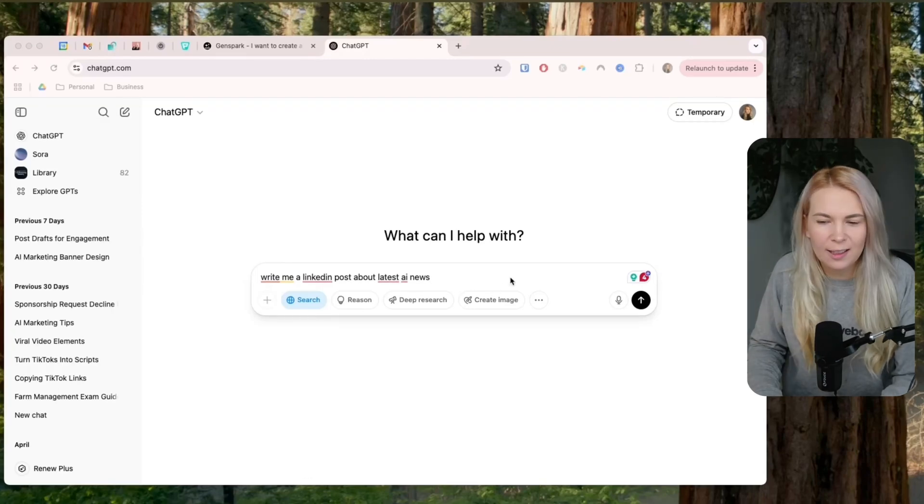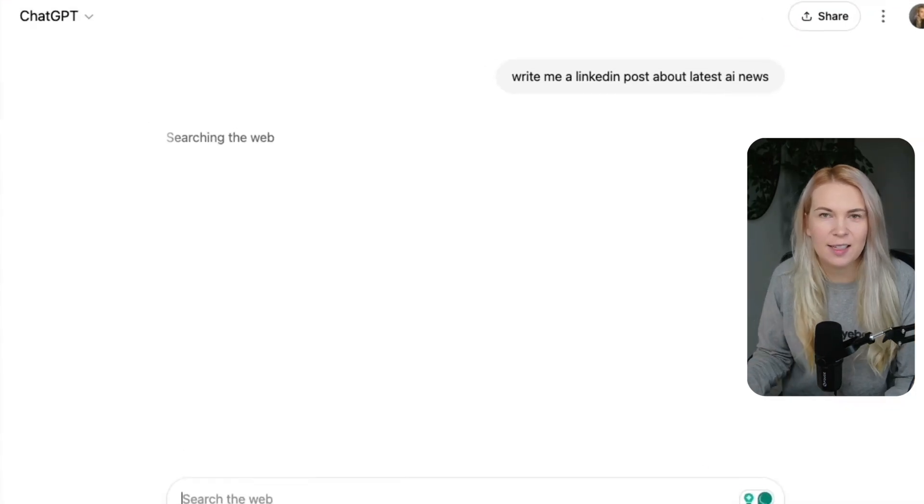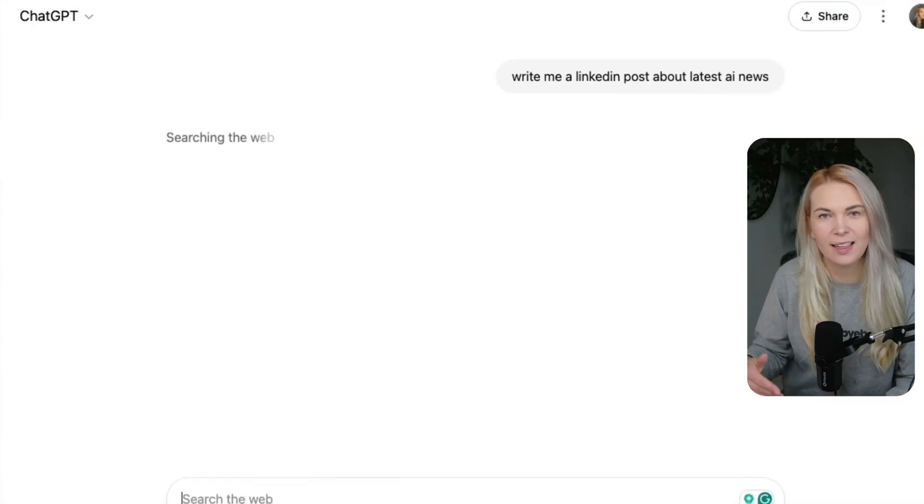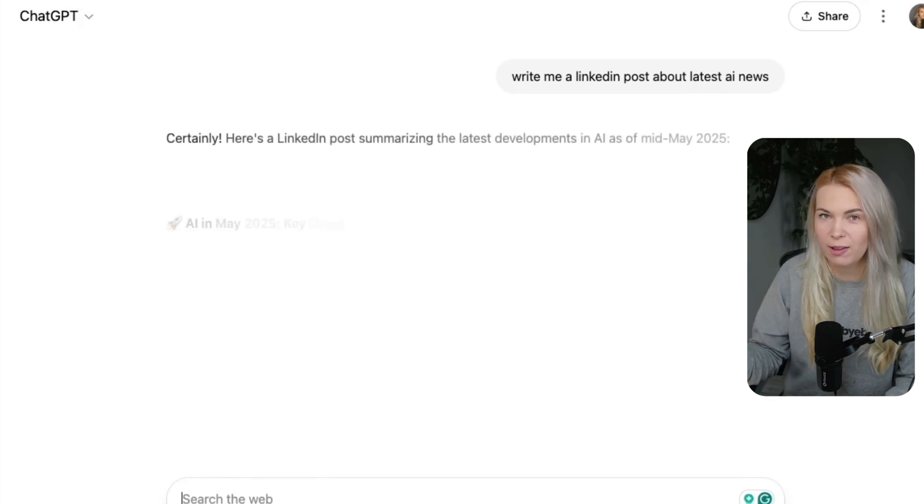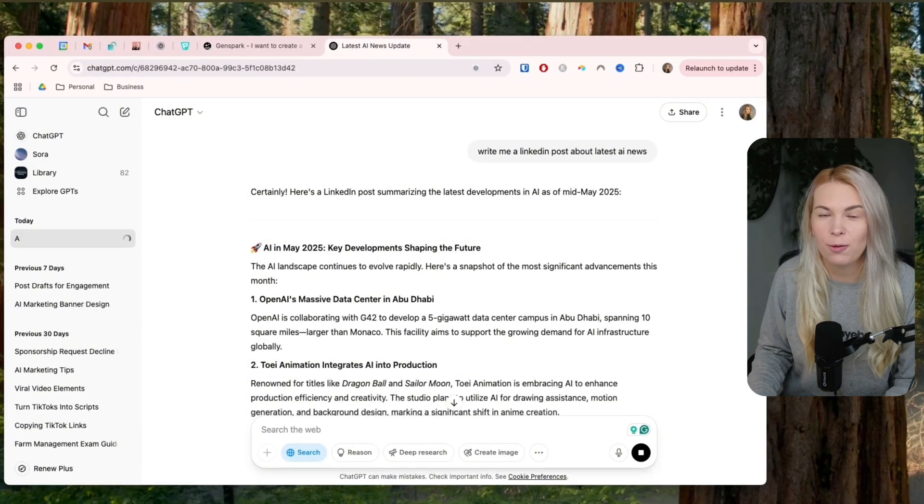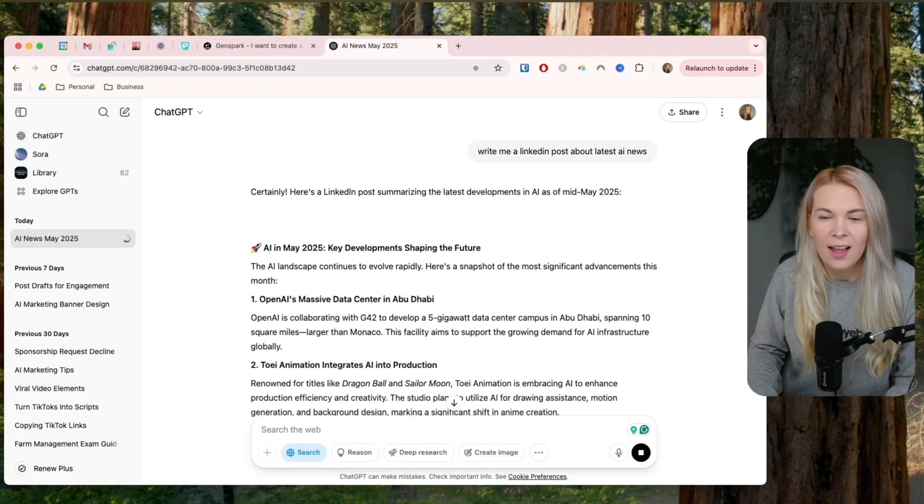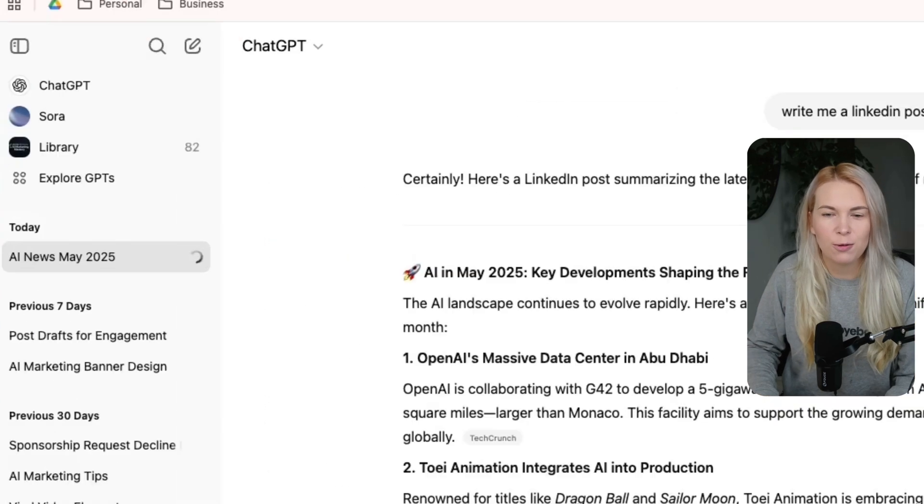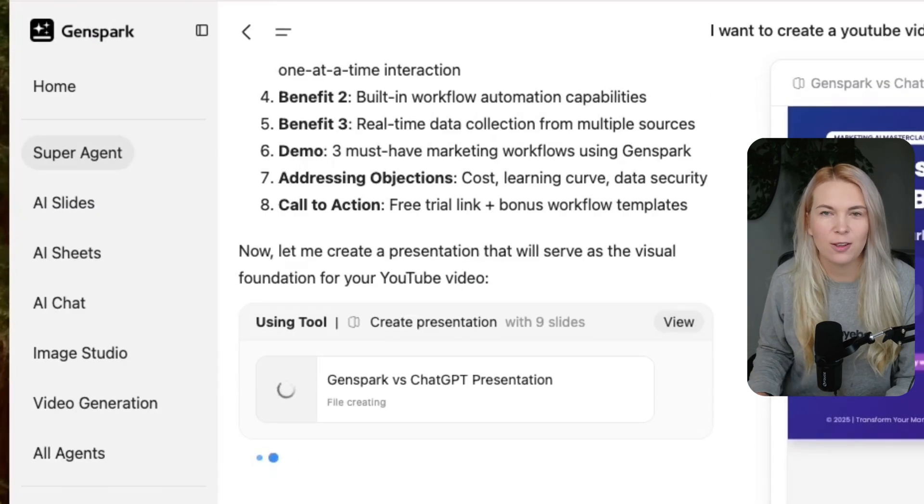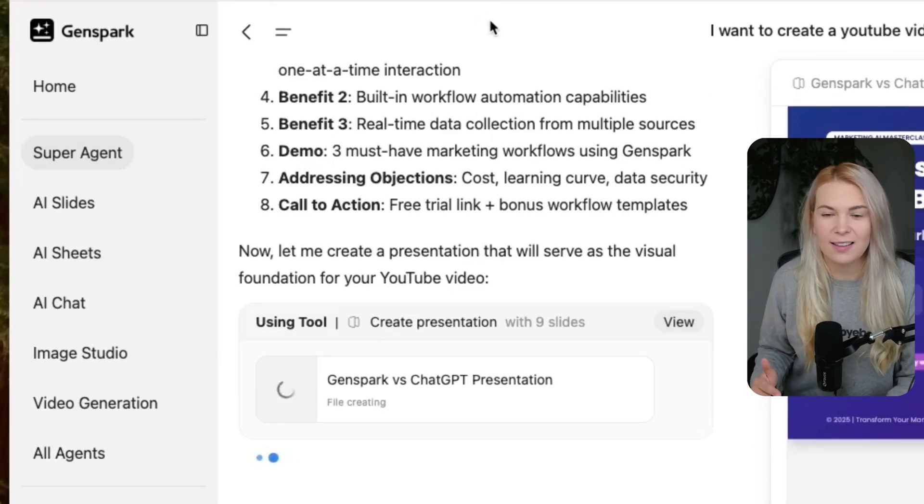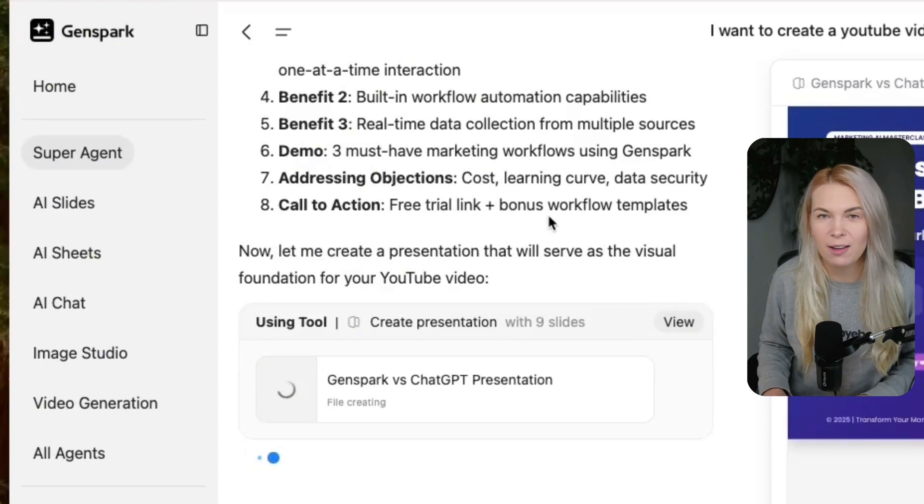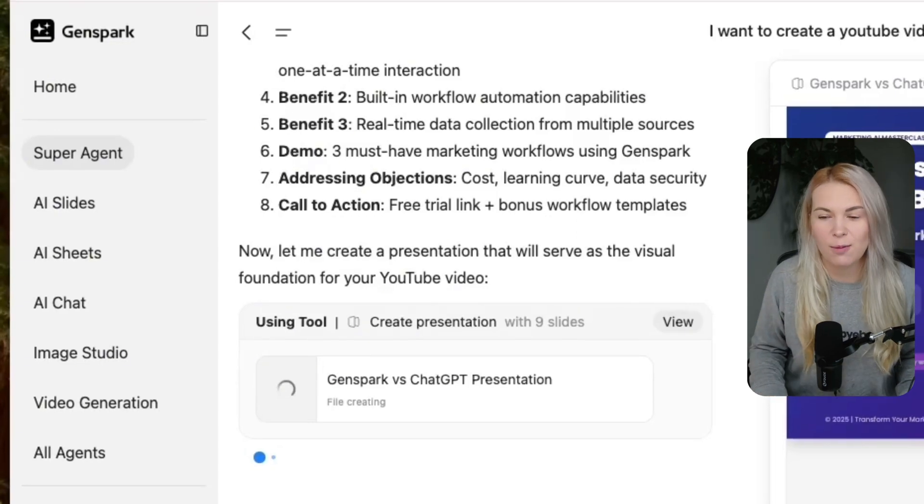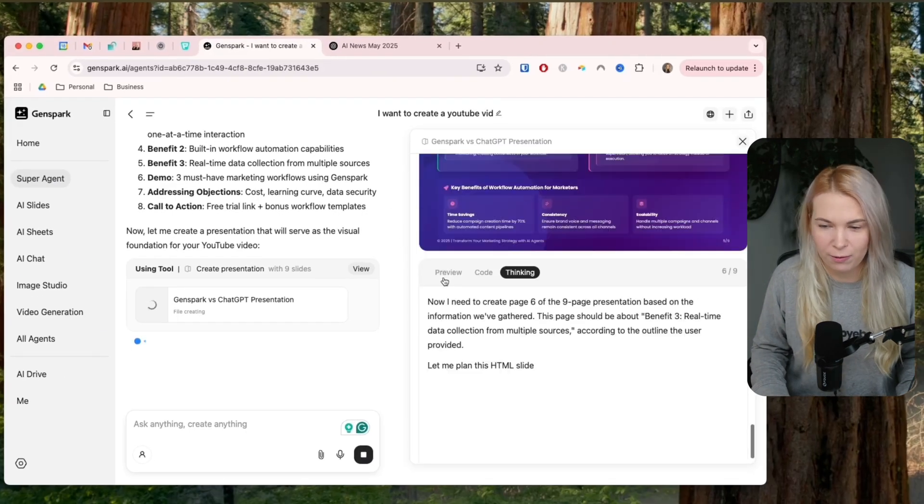If you're a marketer and still using ChatGPT like this, simple prompts and then copy-pasting the outputs to whatever you want to use it for, then you are already getting left behind. But don't worry, today I'm showing you a tool GenSpark.ai that I discovered that's an AI agent that replaces everything you're doing with ChatGPT and makes it way more powerful.